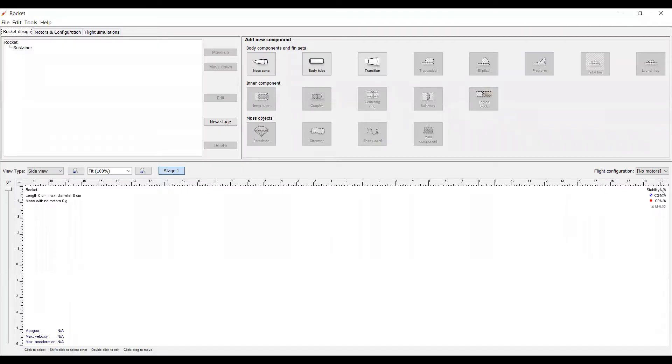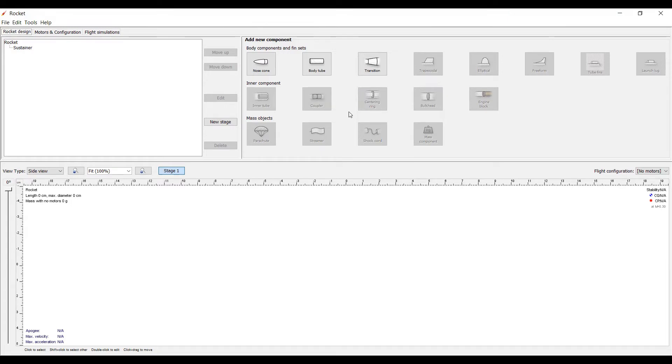Now, I would guess that most of you have seen a rocket before. It has a nose cone, then a body tube, and then the engine. This rocket is no different. On the upper right-hand panel, we have all of our parts. You can see the body tube, nose cone, all the different parts you'd need.